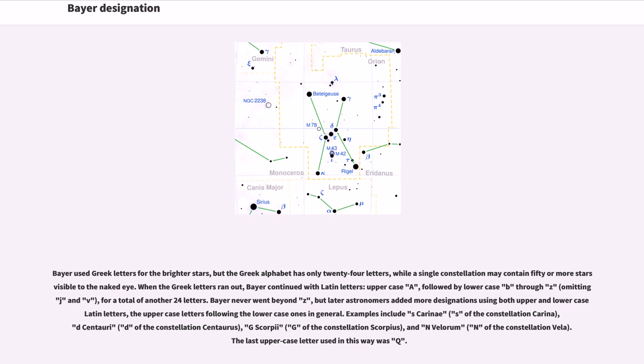the upper case letters following the lower case ones in general. Examples include S Carinae, D Centauri, G Scorpii, and N Velorum. The last upper case letter used in this way was Q.